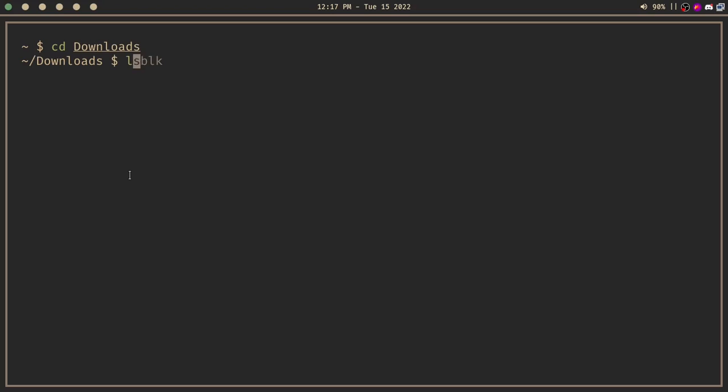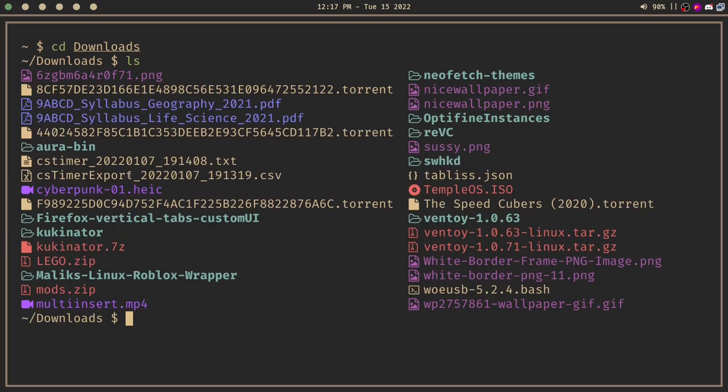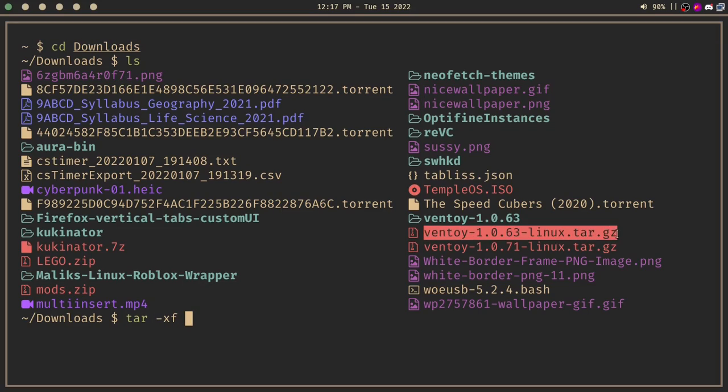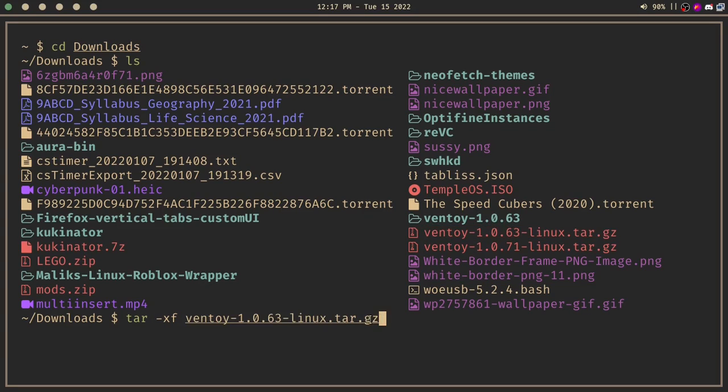Get the name for Ventoy tar.gz, then tar -xf and copy the name. Oh yeah, to copy and paste in a terminal you need to do Ctrl+Shift+C and Shift+V.